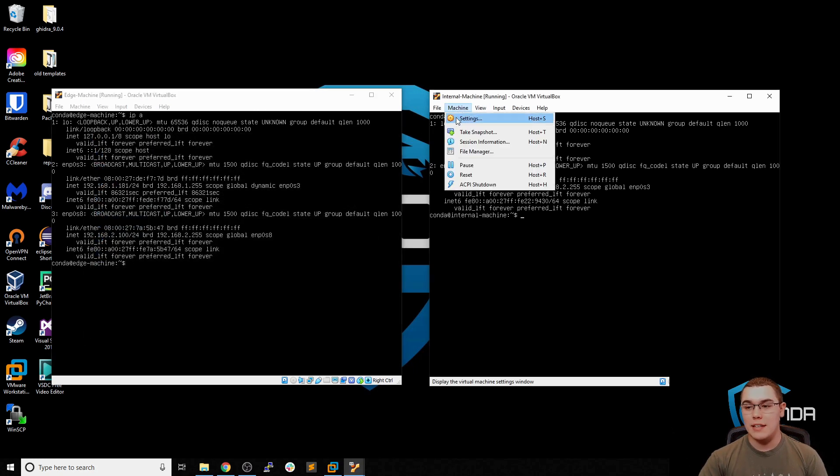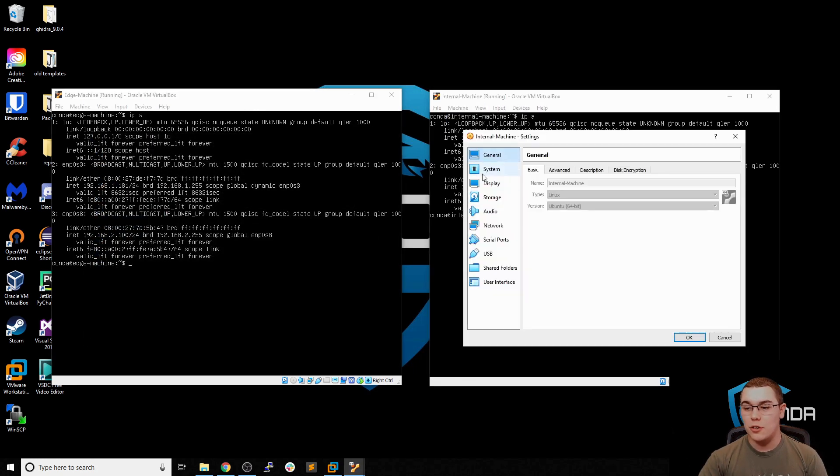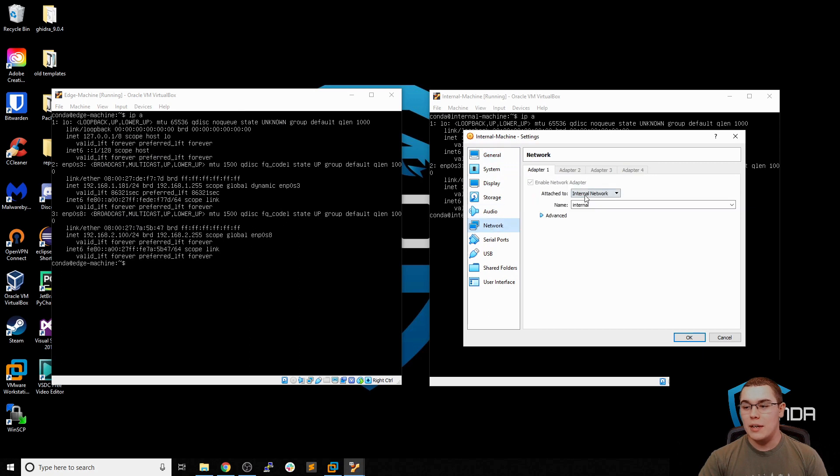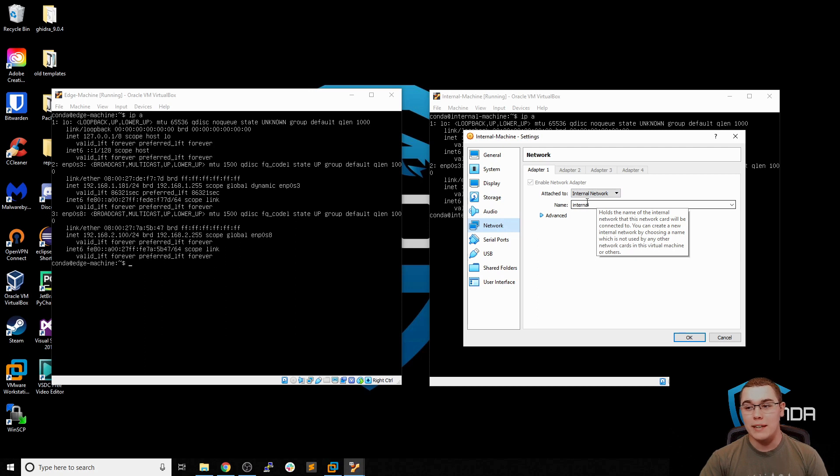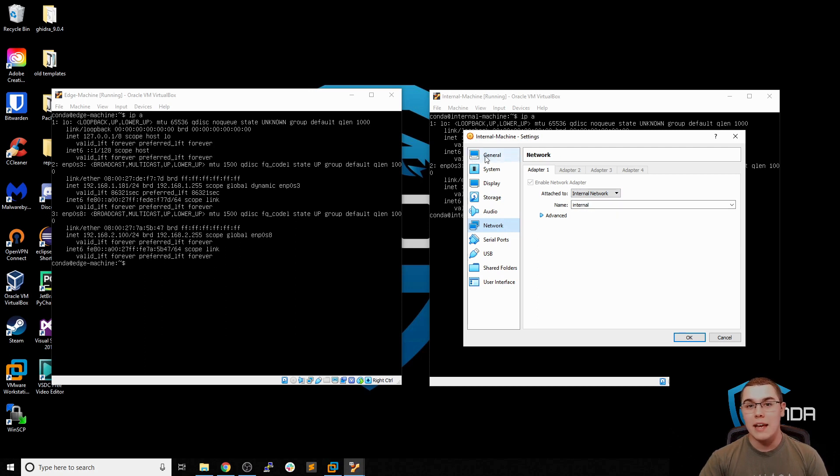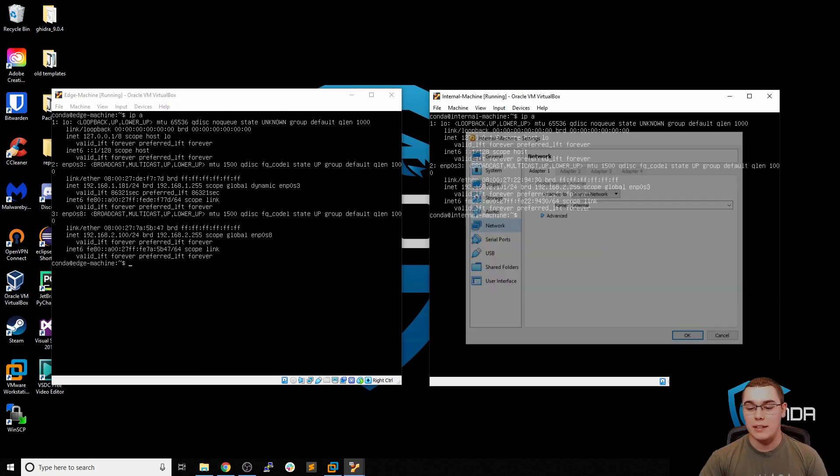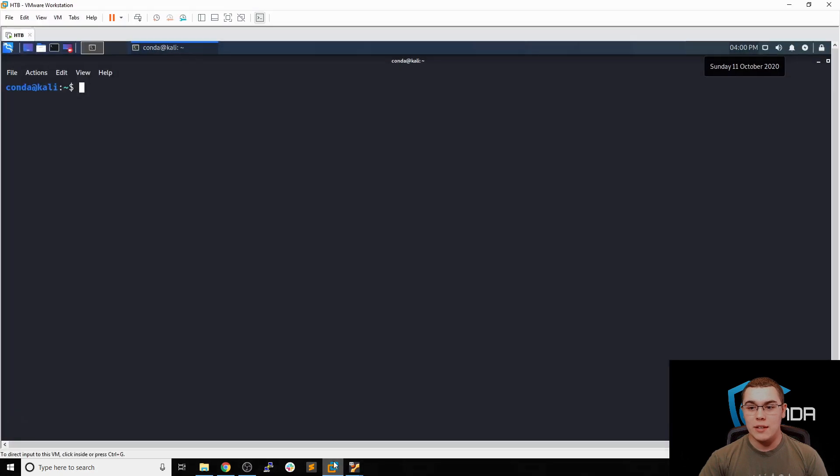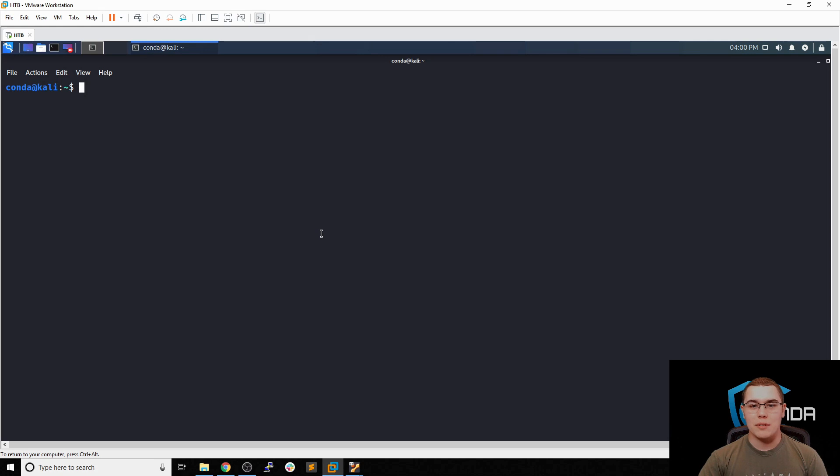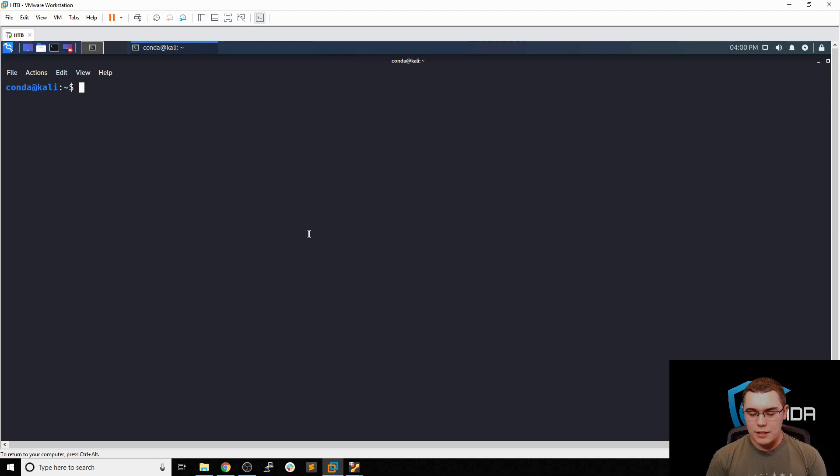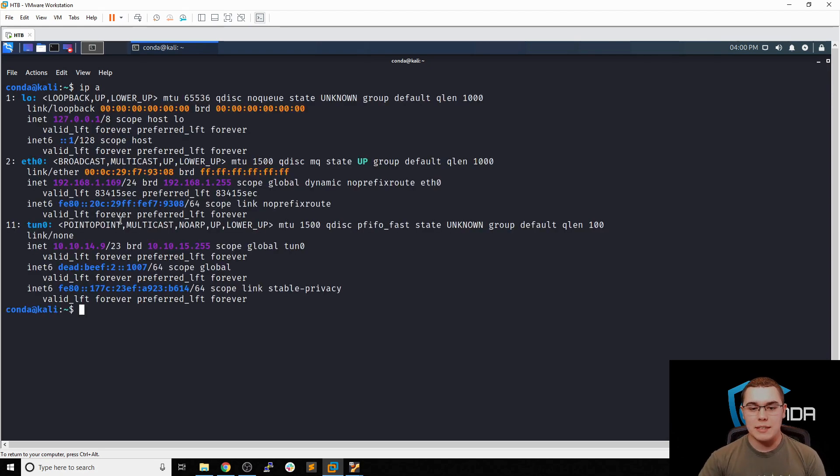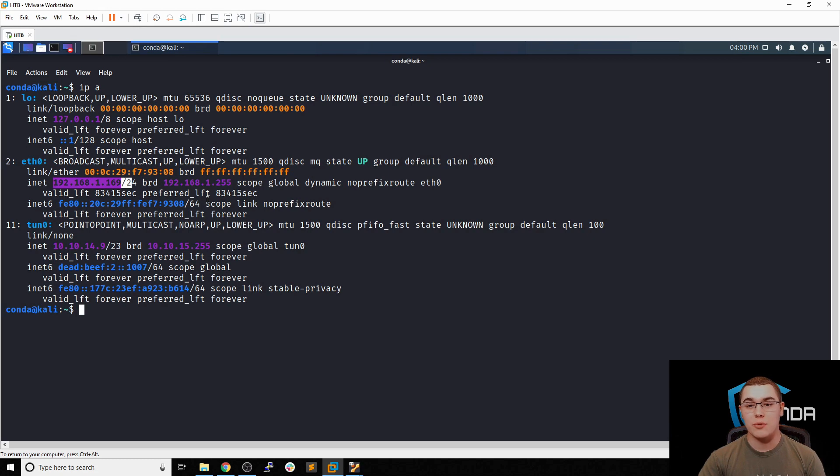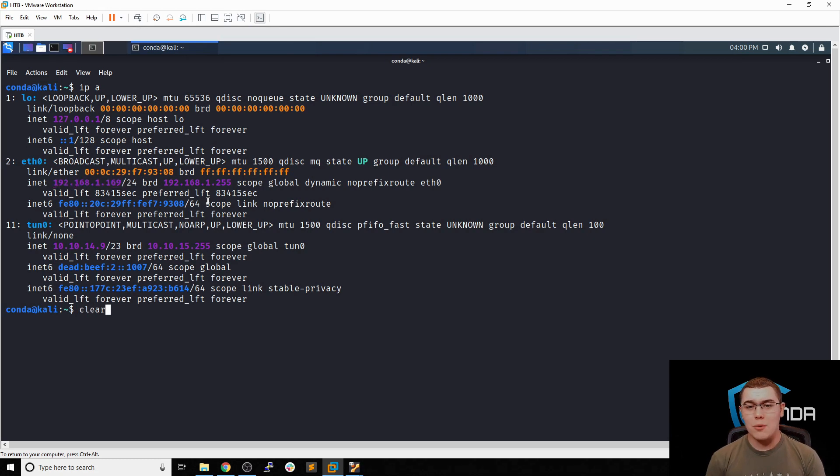Now, if we look at the network settings for the internal machine, we can see that it's only connected to the internal network. So it's not getting an IP over DHCP on my home LAN. So these machines can talk to each other over the internal network and the edge machine can talk to the Kali machine over my home LAN. So let's take a look at the actual Kali machine. Now this is a VM that's running on my home ESXi server. So it's on a separate machine entirely. I'm just remoted into it through VMware Workstation. So again, we can take a look at the IP here and we can see that we have an IP on this 192.168.1.0 slash 24 network.